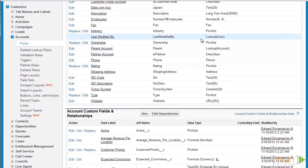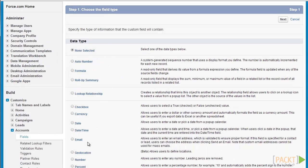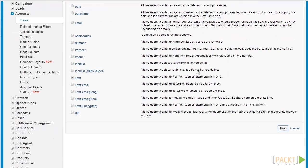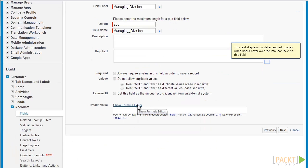Finally we'll be discussing how to create default values for non-formula fields. These default values are calculated at the point of creation in case the field is empty. For our example we'll be creating a new custom field called managing division. This is a text field, and we'll be creating a default value formula derived from the current user's division. Let's click new to create our field, select text, and click next. Let's enter managing division as the name, select 255 as our length, retain our field name, then go down to the default value section and click show formula editor.